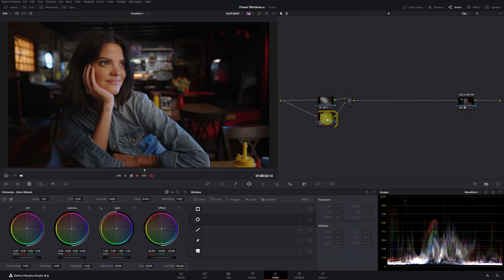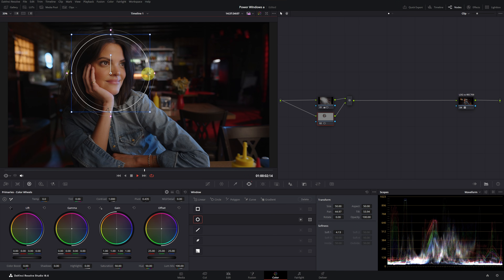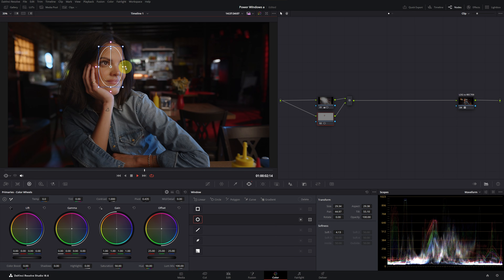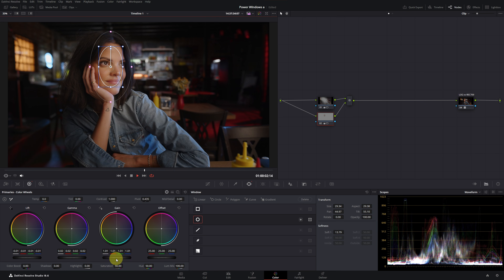In the next node, we are going to create another circular window over the model's face to increase the brightness a bit. We adjust its shape, size, relocate it, and add softness. Now with the gamma slider, we will add a bit of light. With the lift slider, we slightly reduce the darker tones, and with the gain slider, we increase the highlights a bit. And to soften the skin, we can adjust the mid-detail to negative 20 to reduce sharpness.